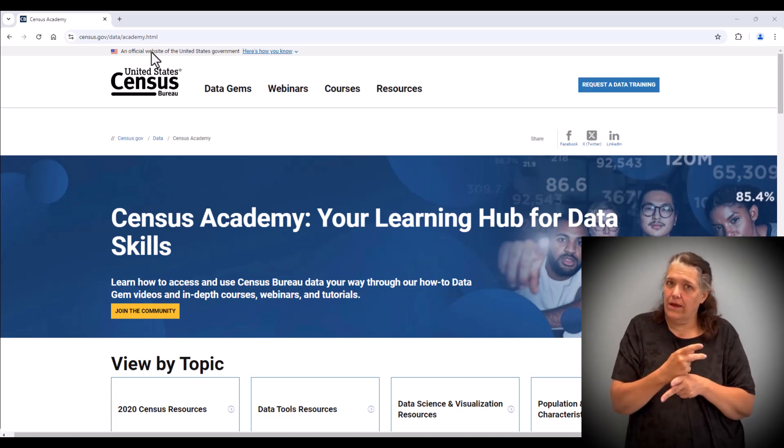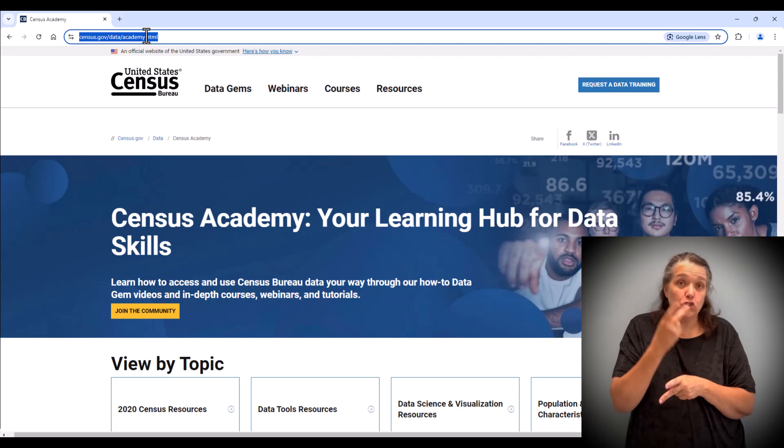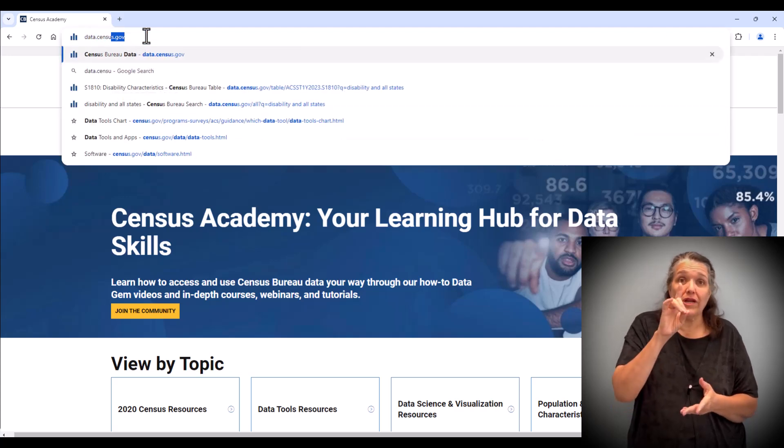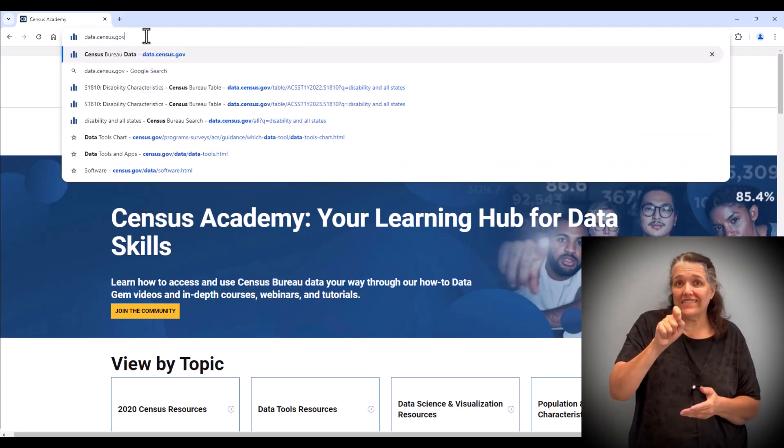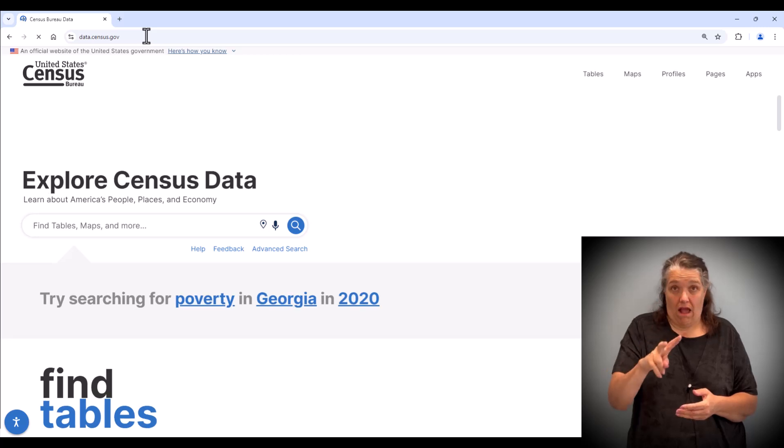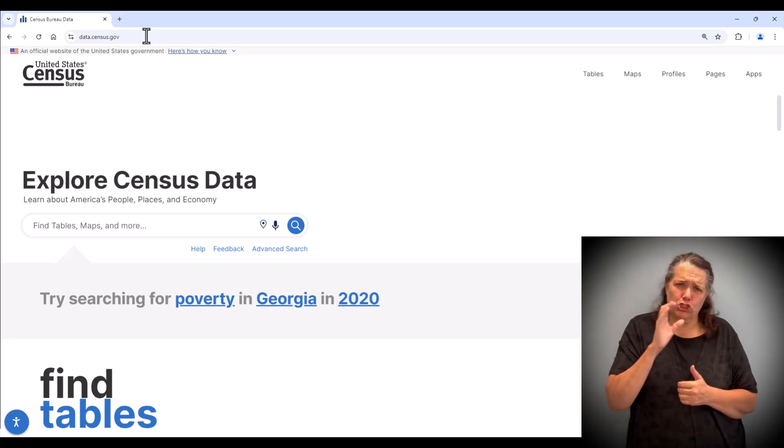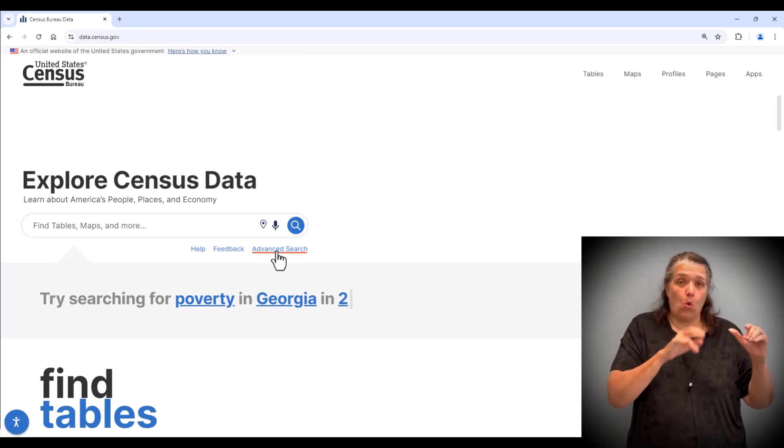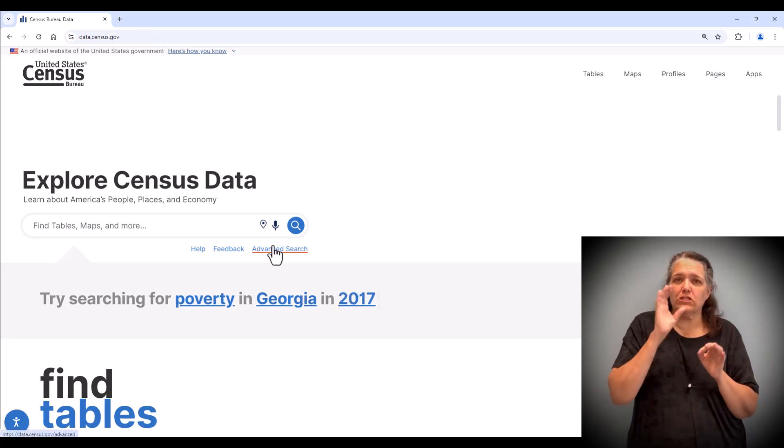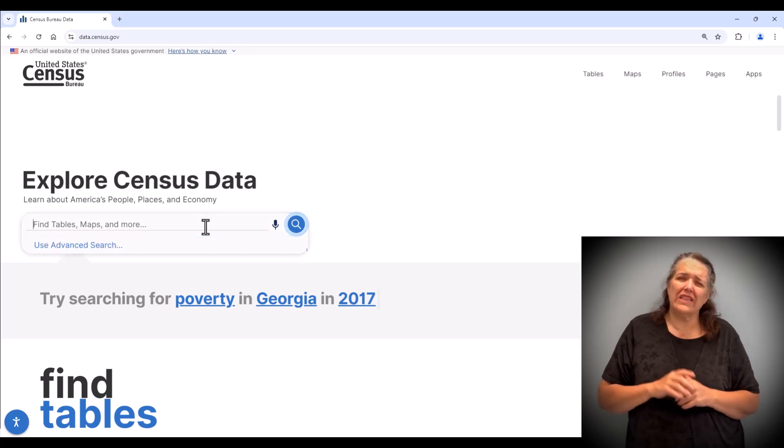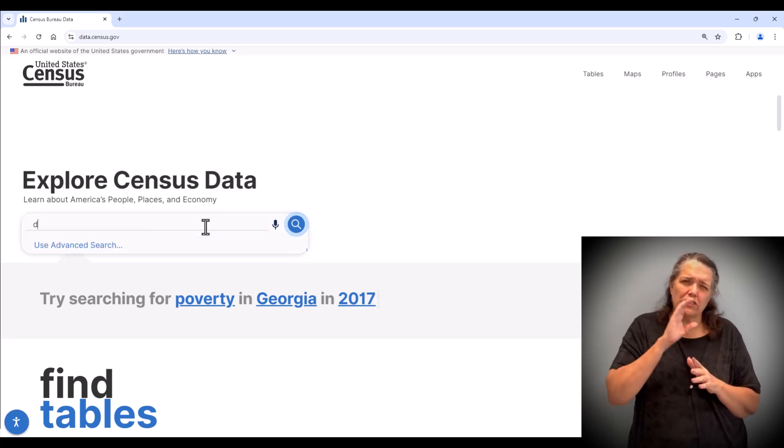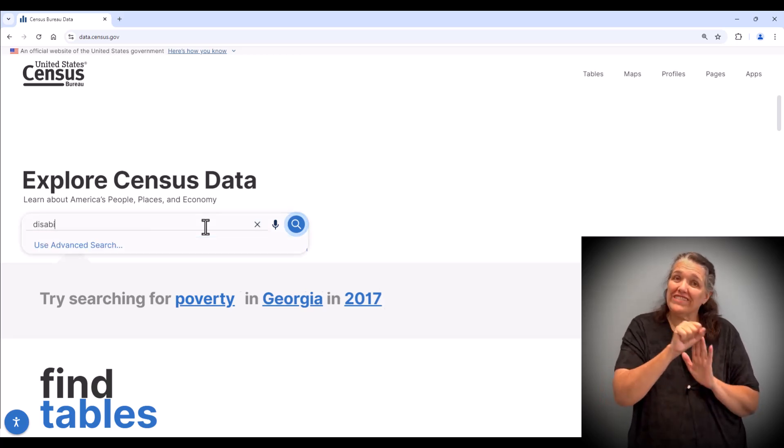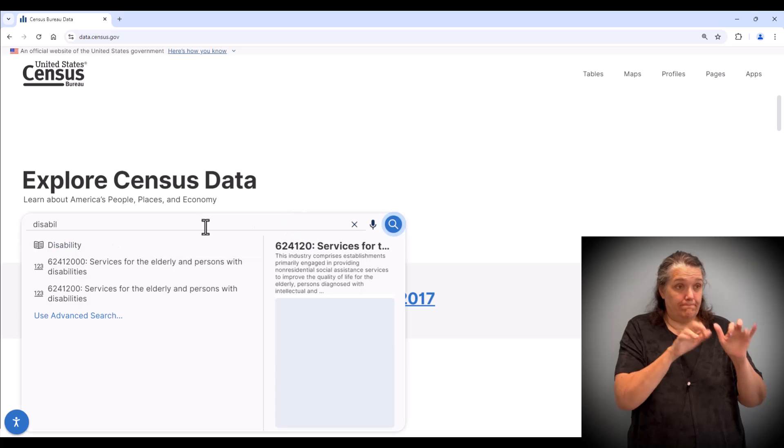To get these data, go to data.census.gov. We can begin our search by either using the advanced search or simple search bar. To begin, let's search disability for all states in the search box.